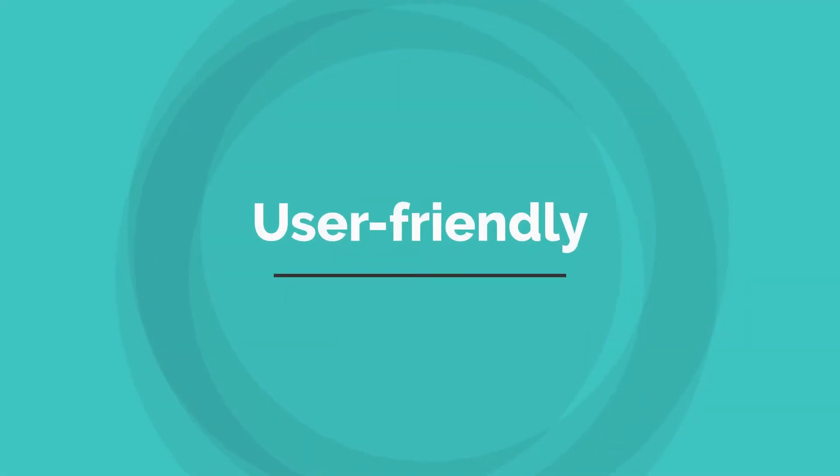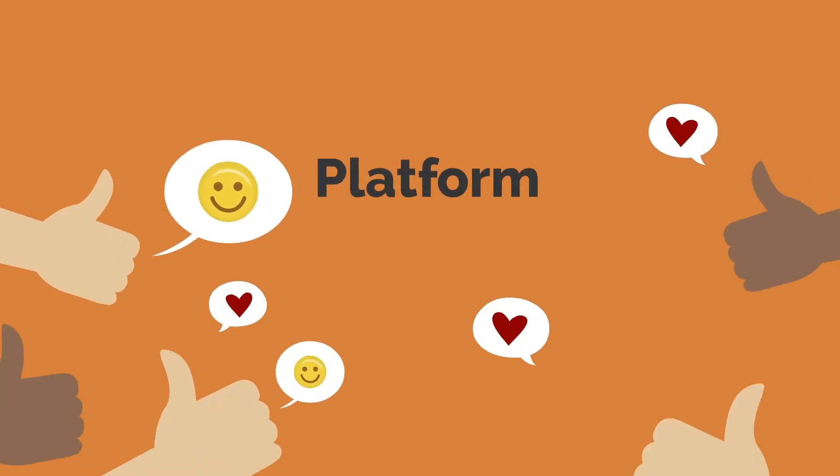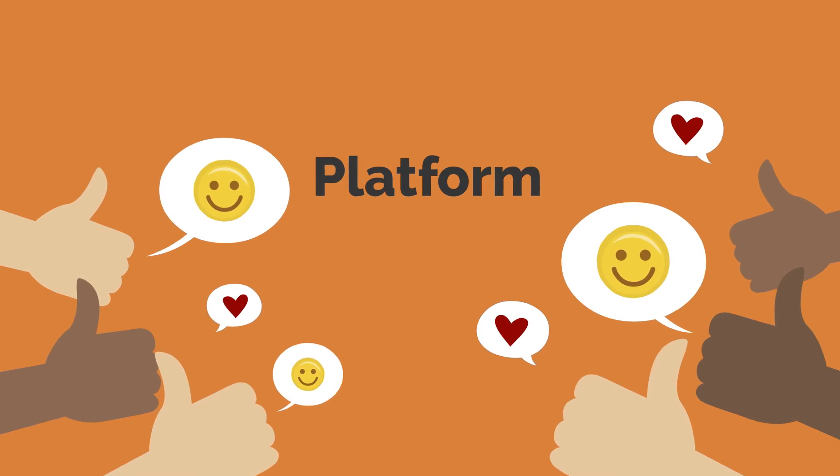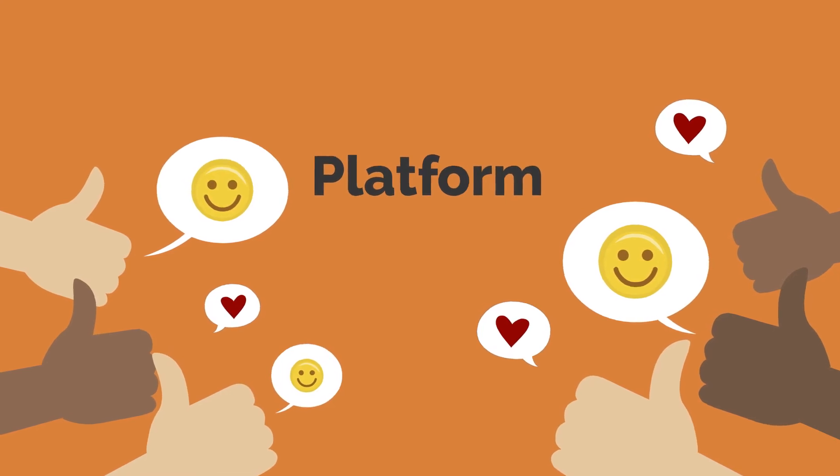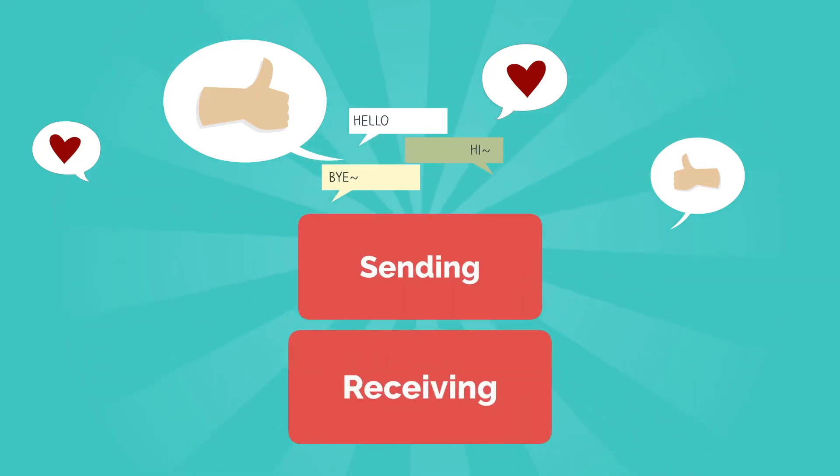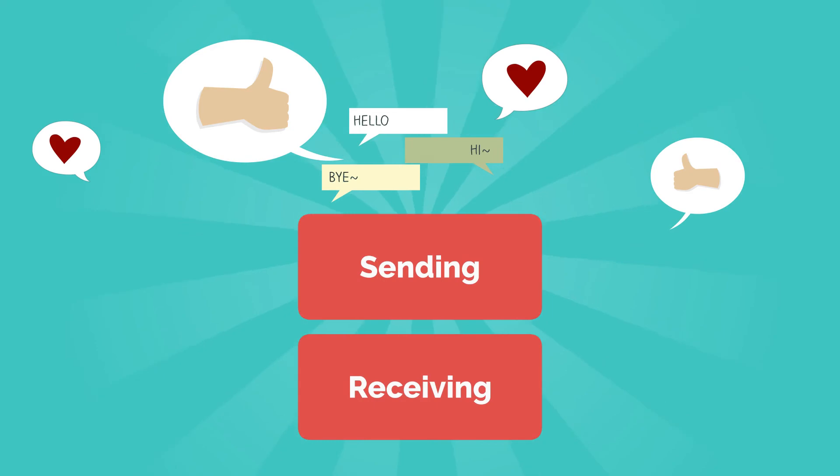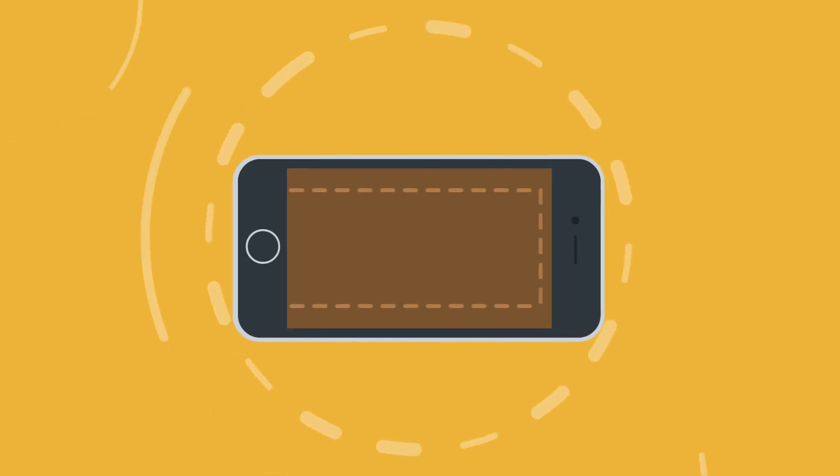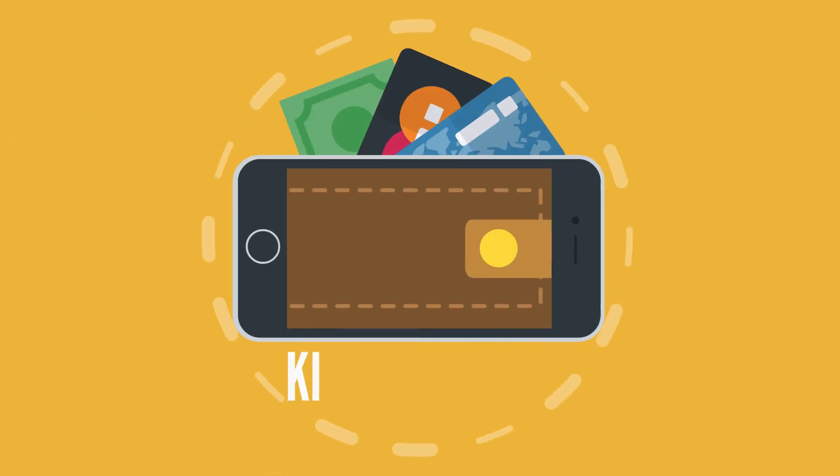User-friendly. Users report that they enjoyed engaging with this platform since it's designed in a manner that using it feels easy, like sending and receiving messages. The users can access their assets and wallets from smartphones through their Klaytn account.